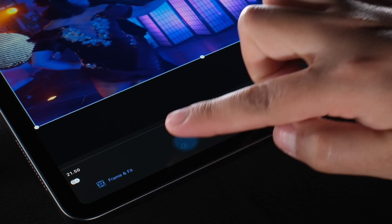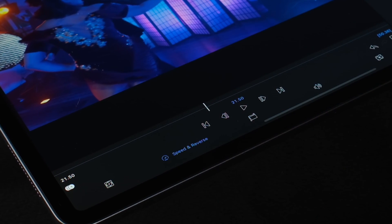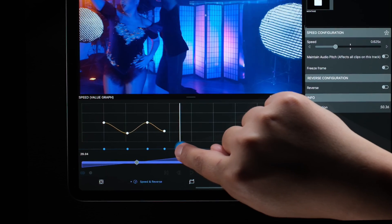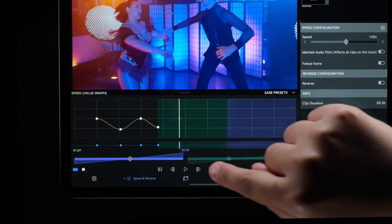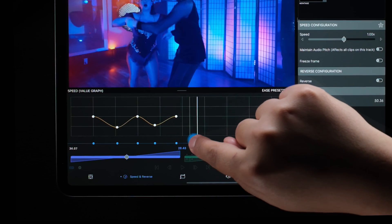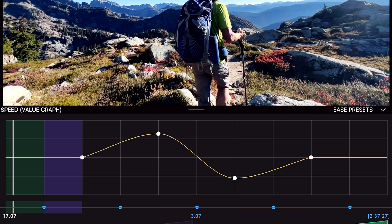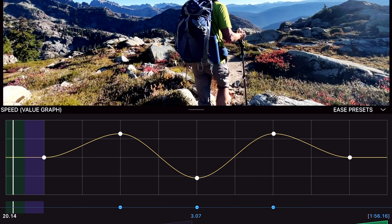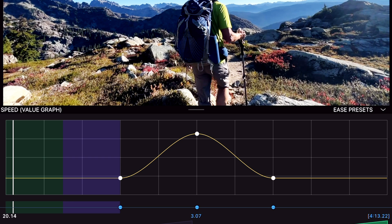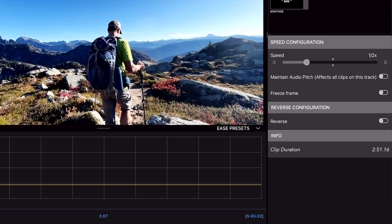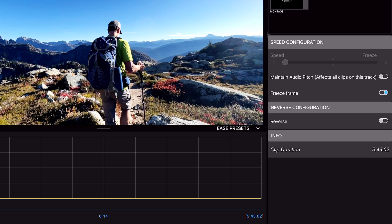And here's the big one! Keyframe speed to create perfect speed ramps quickly and easily. And new speed presets get great results instantly. And now you can create freeze frames directly in the Speed Editor.